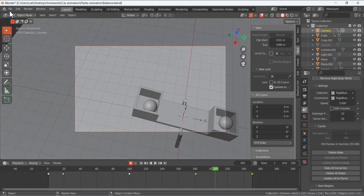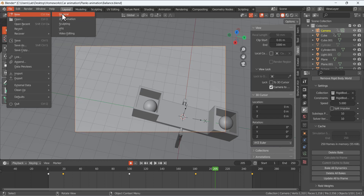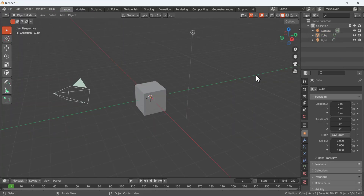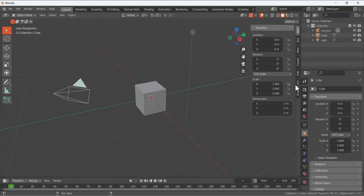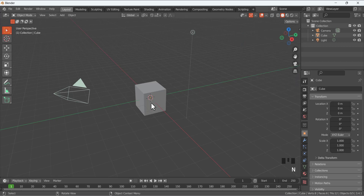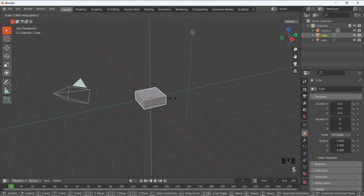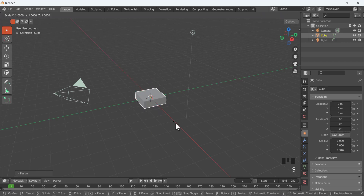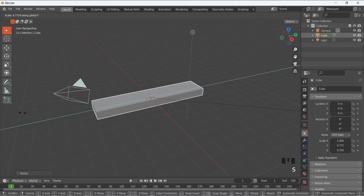Go to File and make a new scene — I'm not going to save it, just use the shortcut. For the default cube, press S and then Z to scale it in the Z direction, something like that. Then S to scale and scale it in the Y direction.